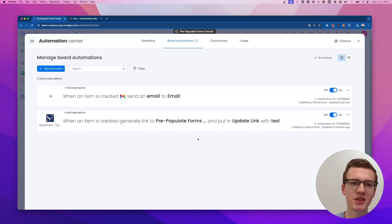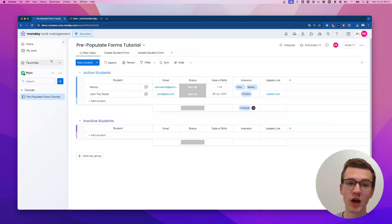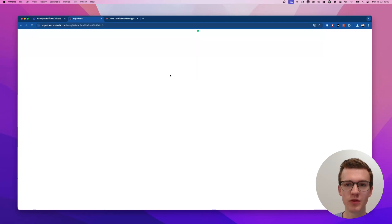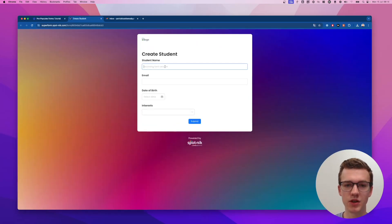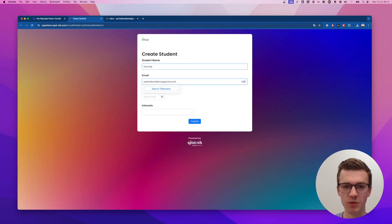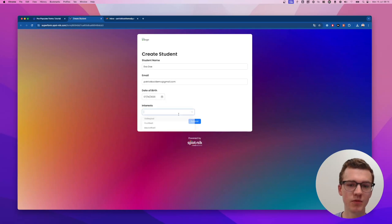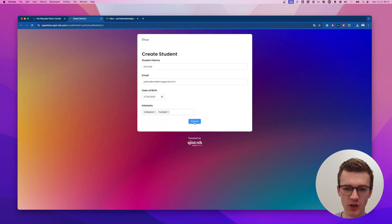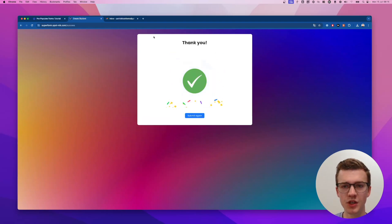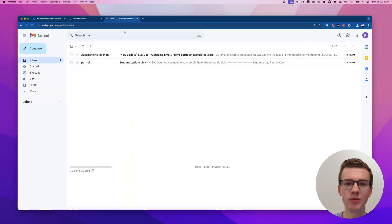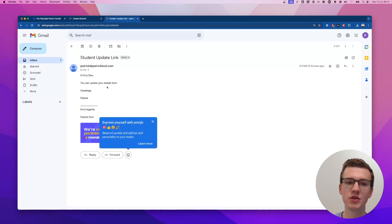I just opened my test email in another tab. Let me show you the full flow: I'll create a new student called Eva Do with my test email address, set a date of birth, select volleyball and football, and submit the form. It's submitted and shows up in the board with an update link. Going to the email, there it is: 'Hi Eva Do, you can update your details here. Greetings, Patrick.' But the link didn't actually populate — that's interesting.